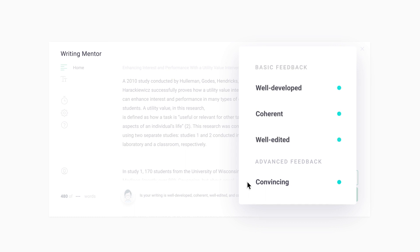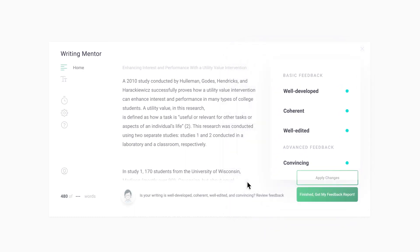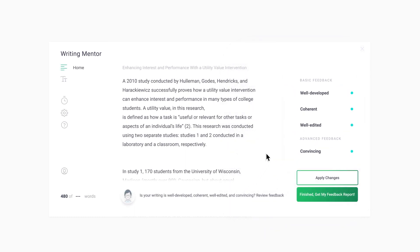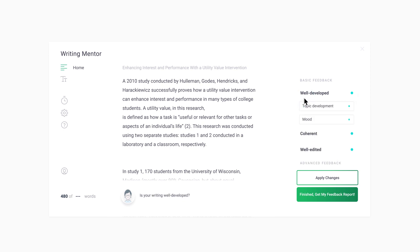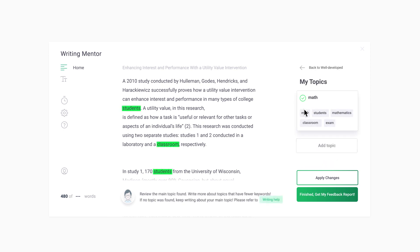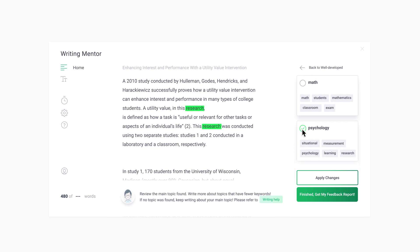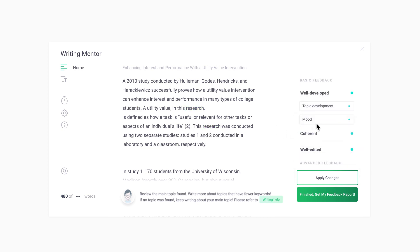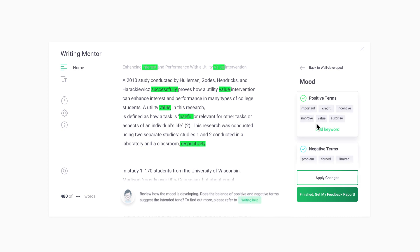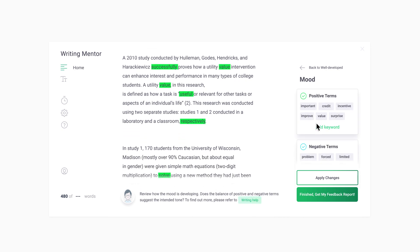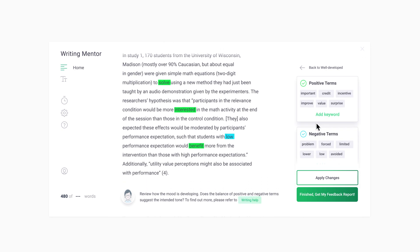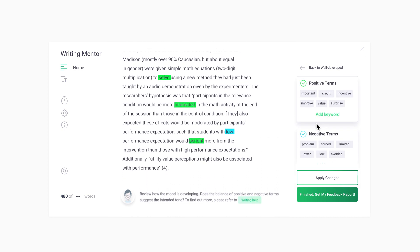Advanced feedback helps you to consider if your writing is convincing. Review the feedback that makes the most sense for your writing. The Well Developed button helps you to focus on the development of your main topic and other relevant topics in your writing. Topics that you have written the most about are likely to have more keywords associated with them. It also helps you to consider how mood is developed by pointing out the positive and negative terms.